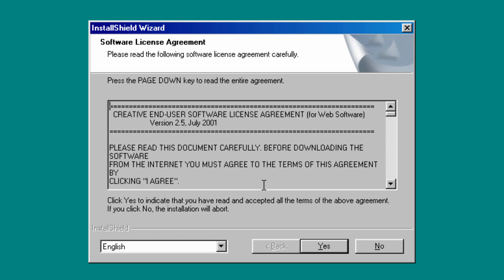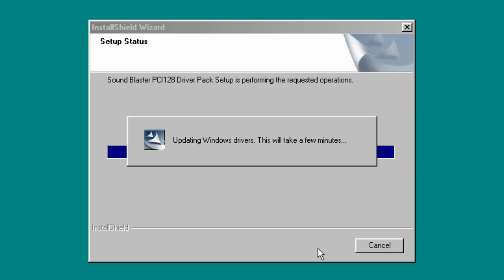Now this is for the PCI-128 Sound Blaster driver. And we just have to agree. Now you can see first of all how old this is. This license was last modified on July 2001. So that is how old this is, but I'm just going to click on yes obviously. It's going to update the Windows driver. This is actually a very simple process.